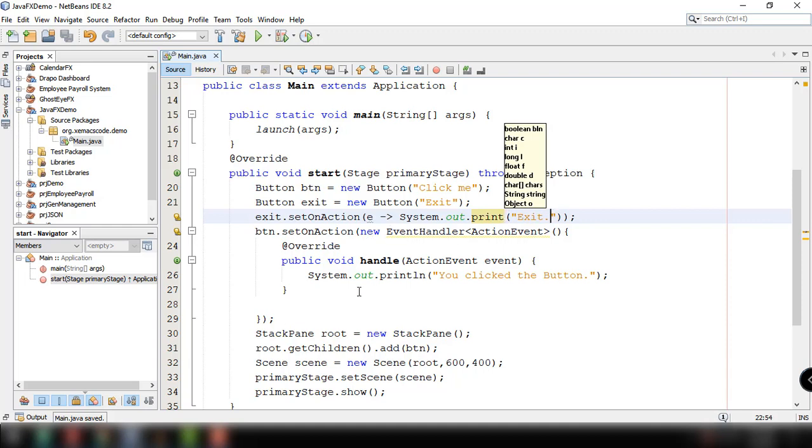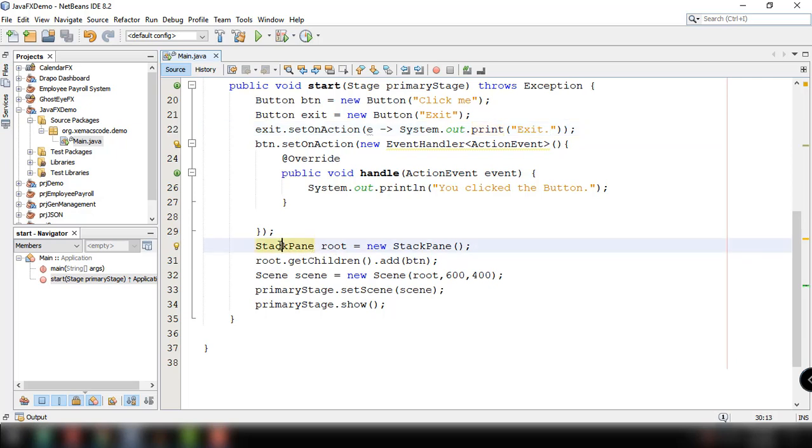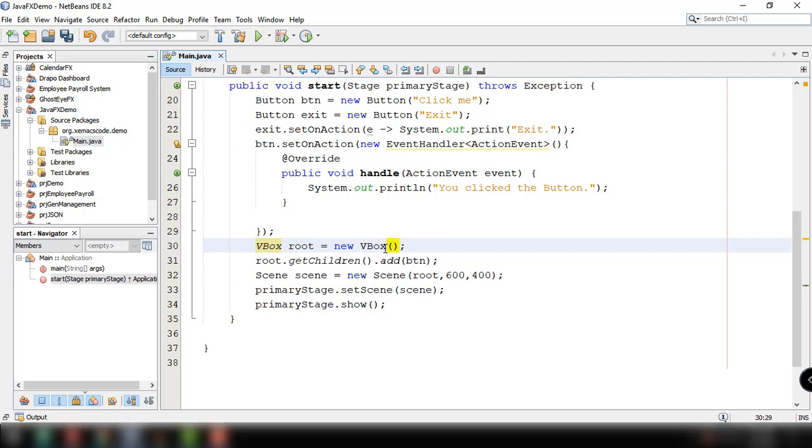We want to add this button to our layout. Now we're adding this button to the stack pane root but let's use another layout which is called VBox.